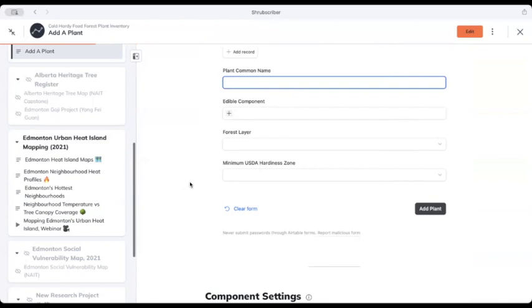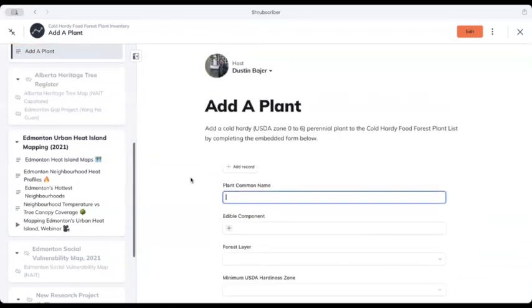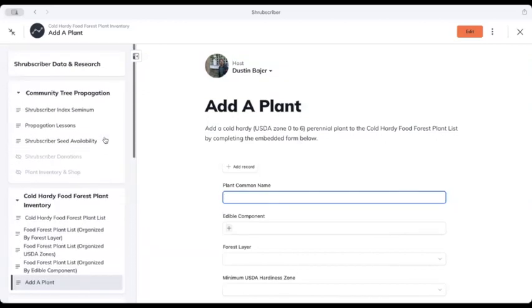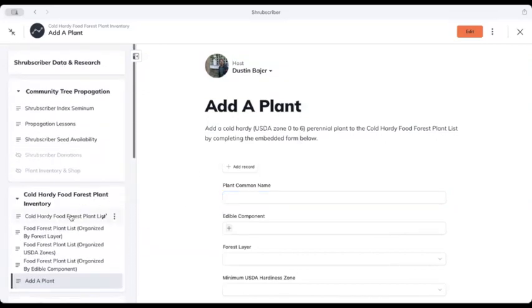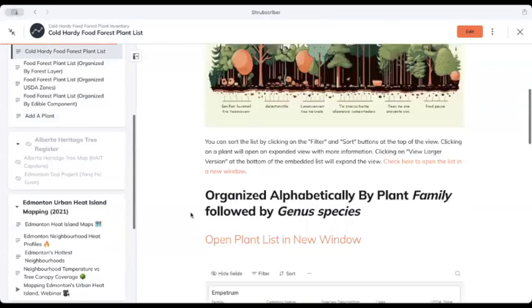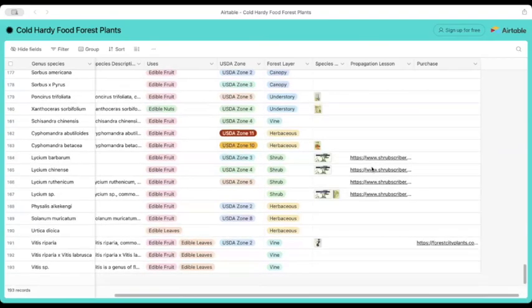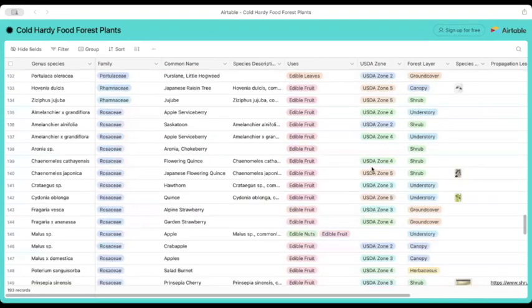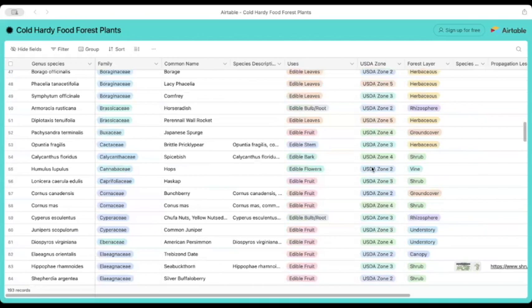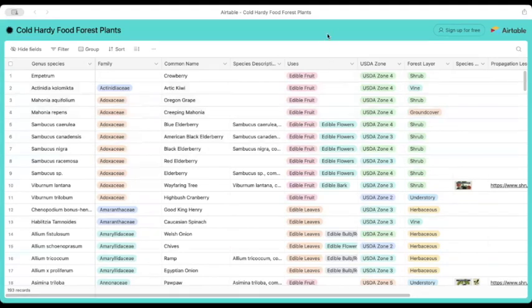So hopefully this can be a resource for folks who are interested in hardy perennial plants in general, but especially for those who are interested in doing a little bit of food forestry, edible landscaping. I'm hopeful that this list will be exceptionally useful, especially as it grows. So here's the list, it's growing, hopefully you find it useful - free for anybody who joins Shrubscriber at any tier, including that free tier.